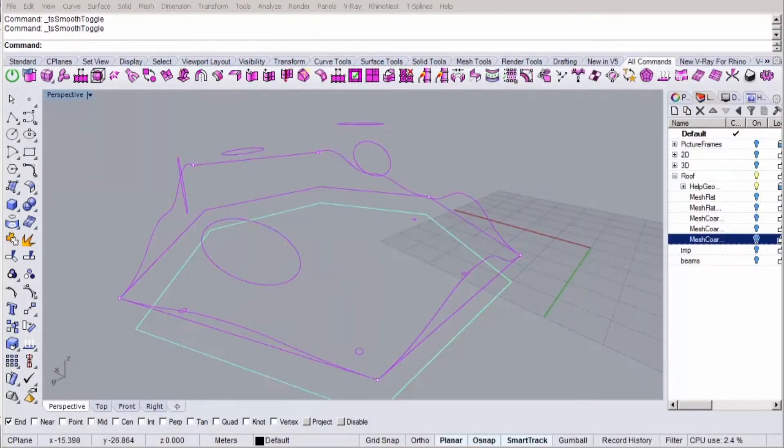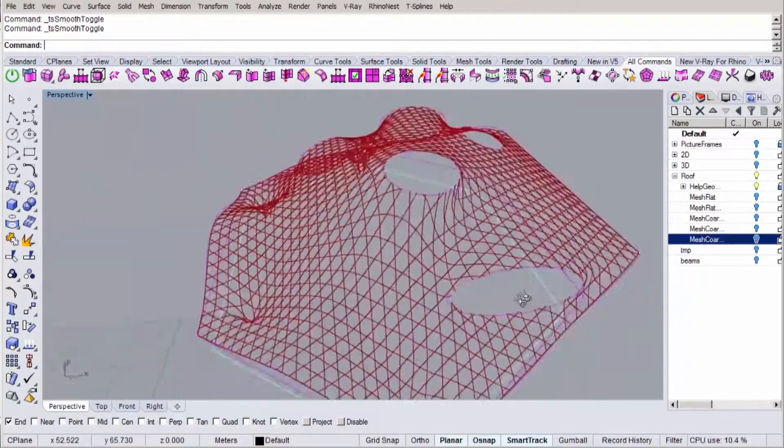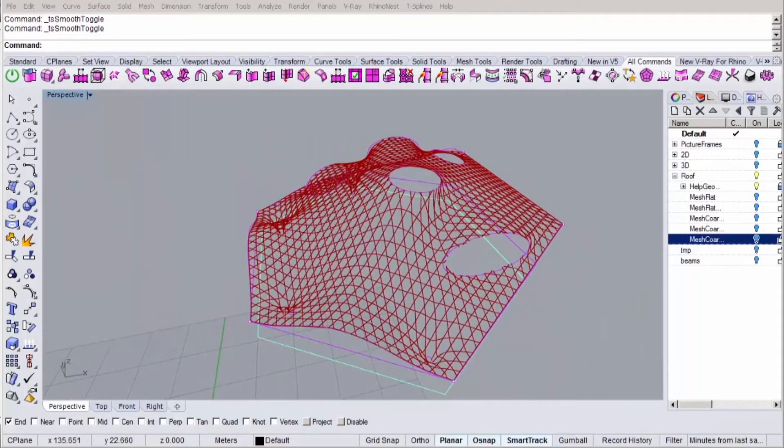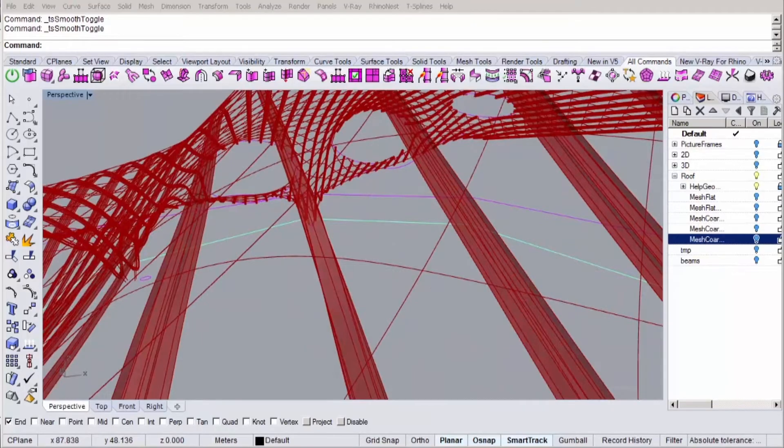Finally, when we have our structural lines projected, we'll use Grasshopper to generate the structural beams and generate the interwoven pattern of the structure.